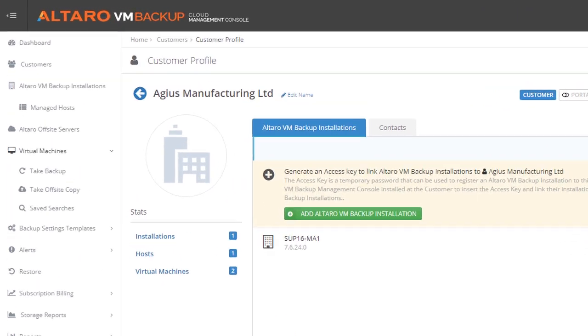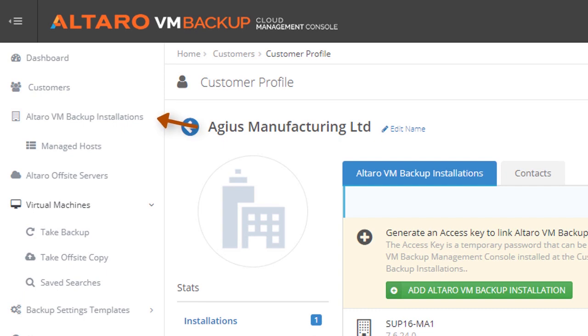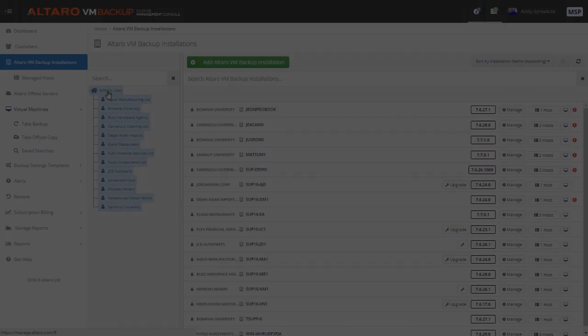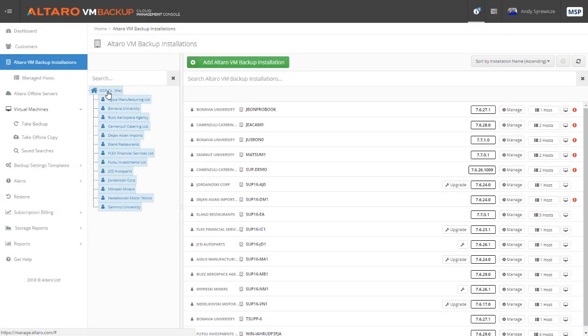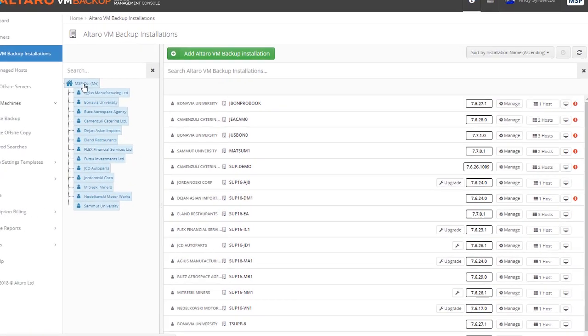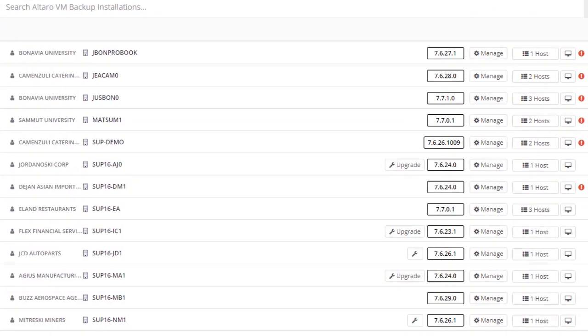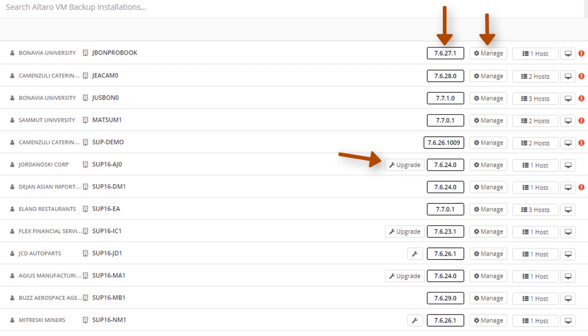Also from the sidebar, if you click on Altero VM Backup Installations, you can view all the individual on-premises deployments of Altero VM Backup. You can see the version information, push non-interruptive upgrades, and access configuration and management UIs.